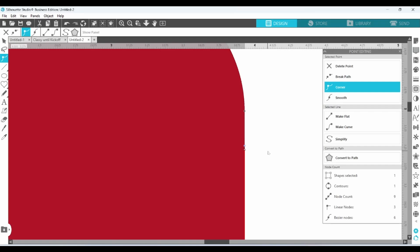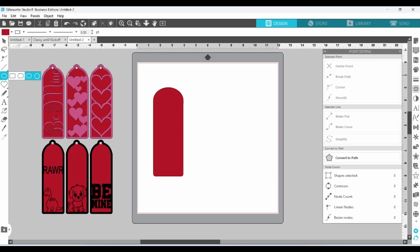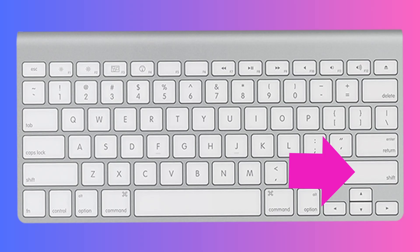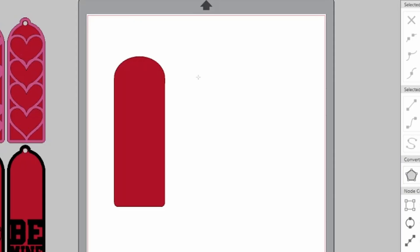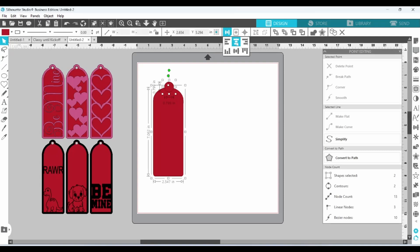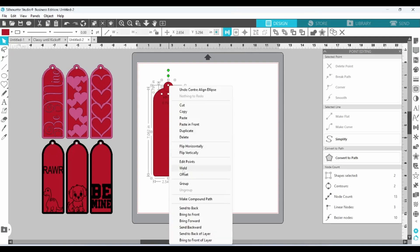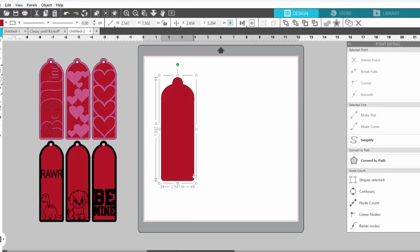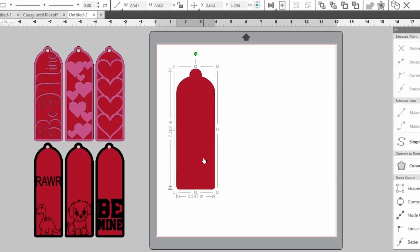Perfect. The next thing I'm going to do is grab another ellipse. This time I'm going to hold down my shift key while I drag out to create a circle. And I'm going to pop that right on top, align the centers, and weld. Now we have the basic shape.